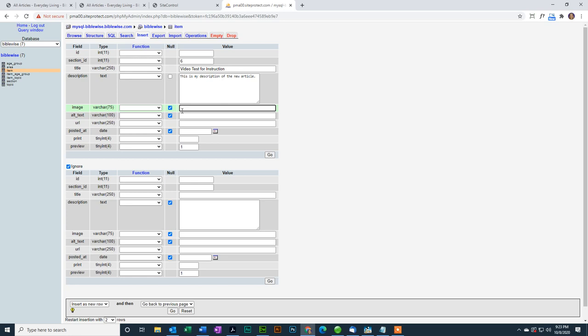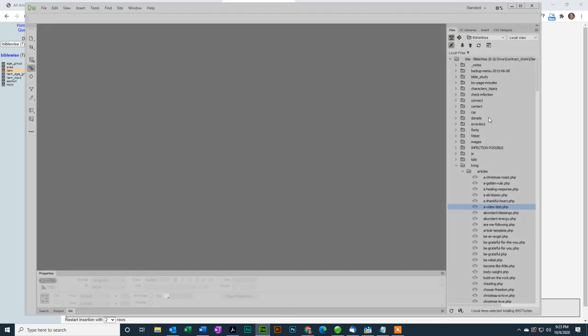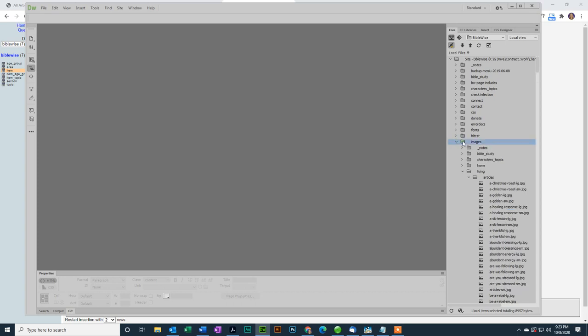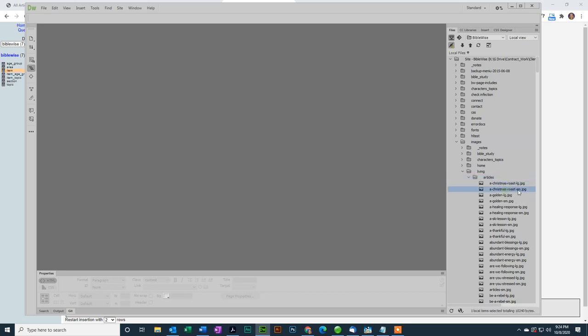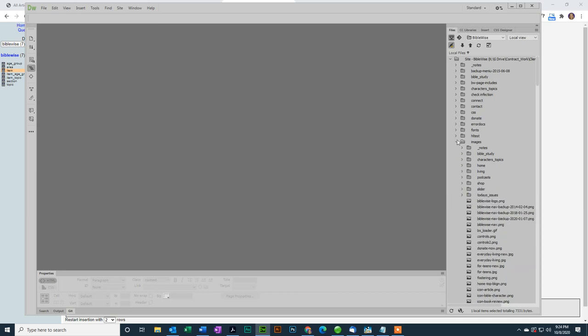Now each one in the list has an image next to it on the left, and that's what this is asking for, it's saying, what image do you want me to display next to the left of the title and the description? I have a system where I created two versions of the same image. One I called LG for large, the other SM for small. Let me show you that. You can of course ignore this and do it your own way. But here's what I did. So in images, if I go in images, living and articles, you'll see a Christmas Roast LG and a Christmas Roast SM.